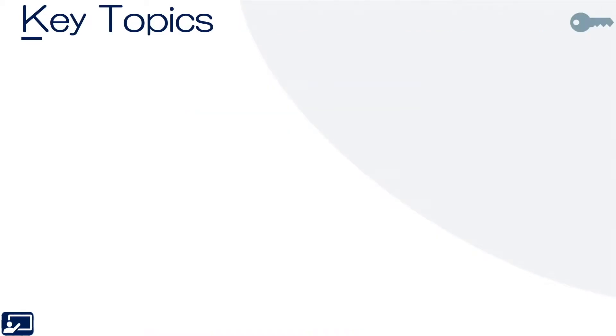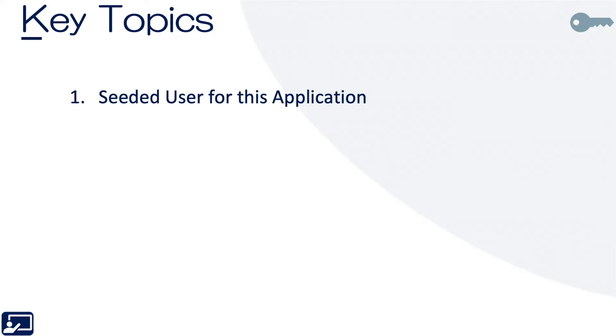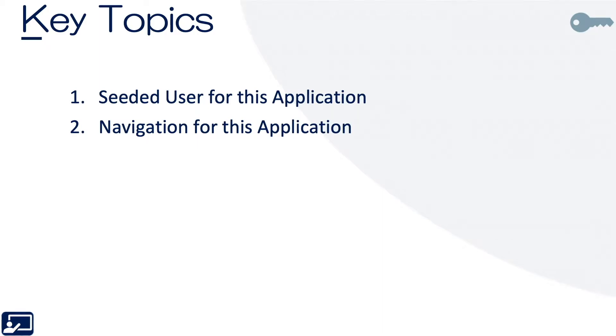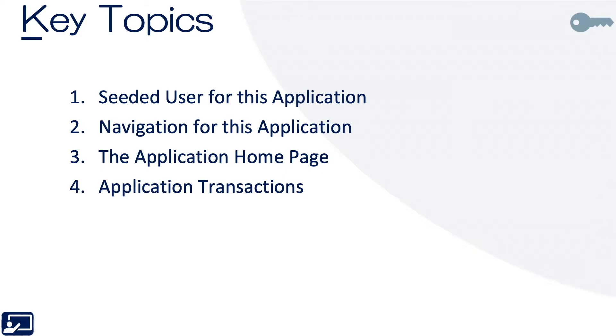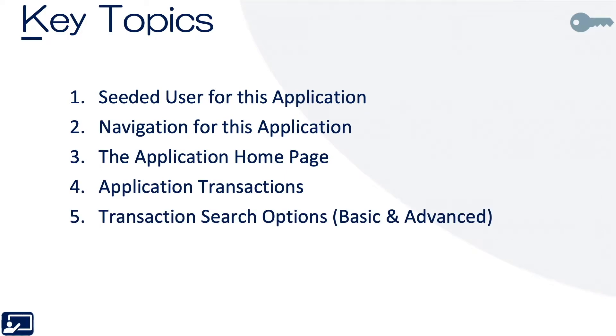Okay, so let's get started. Key topics for this lesson are as follows: first, seeded users, so we'll walk through a seeded user for the app. Next, how to navigate the application. Third, the application homepage. Fourth, application transactions. And then finally, transaction search options, both basic and advanced.